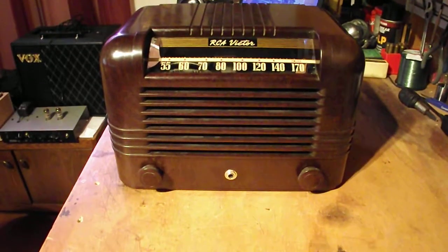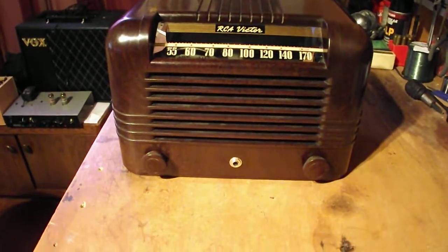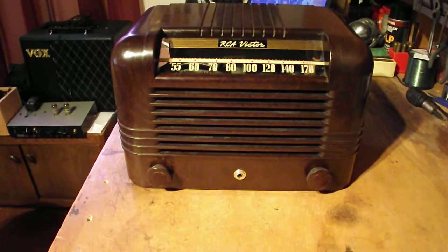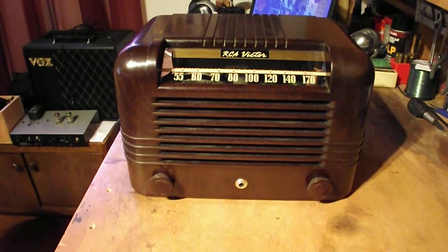Welcome to my workbench. What we've got here is a 1940 RCA model 15 tube radio.